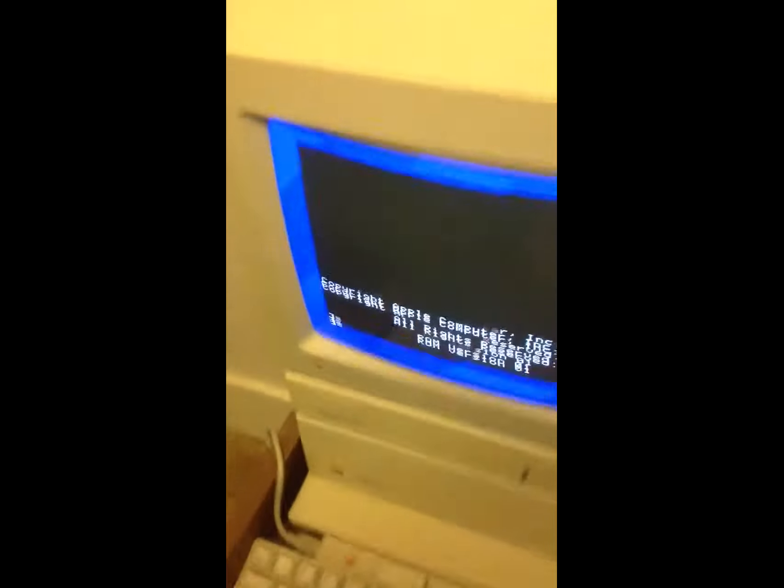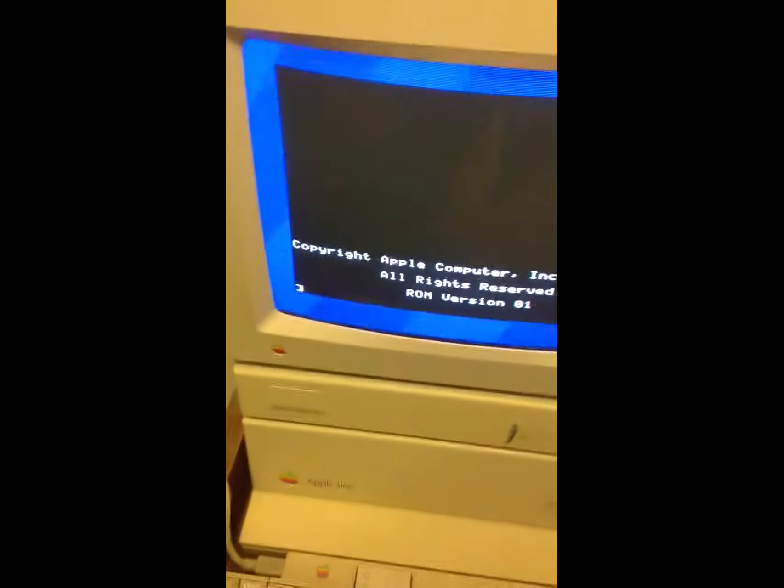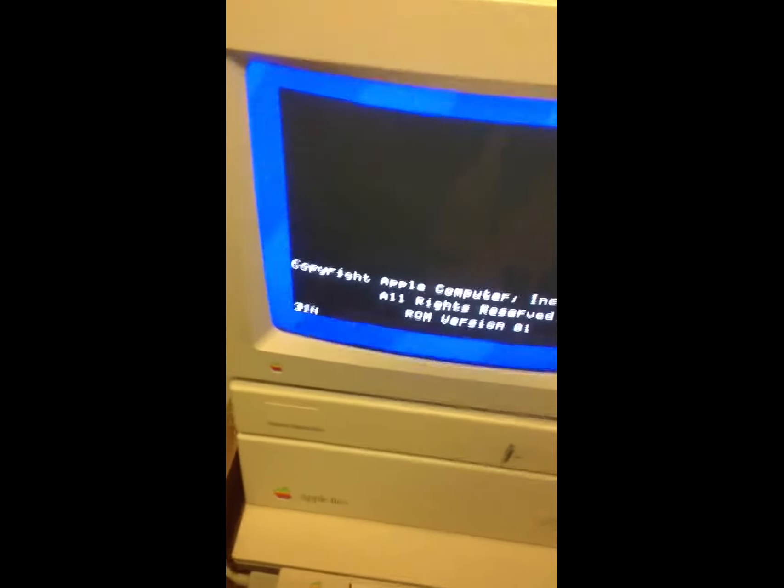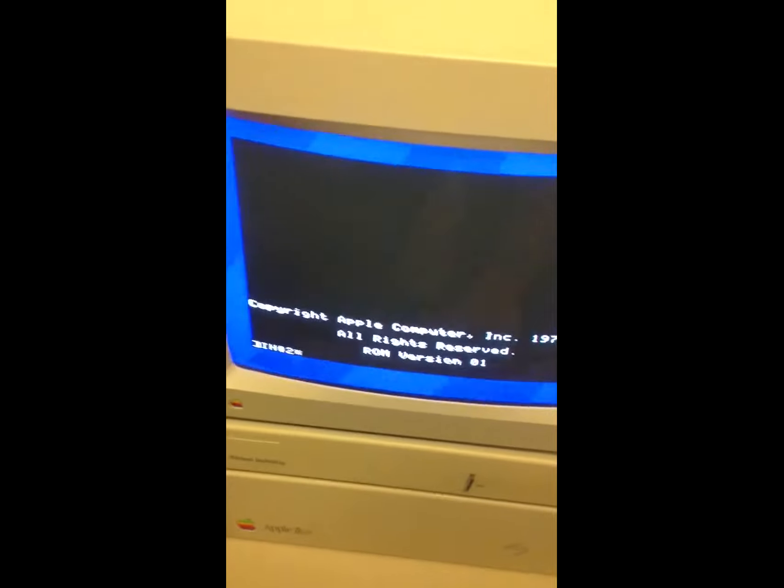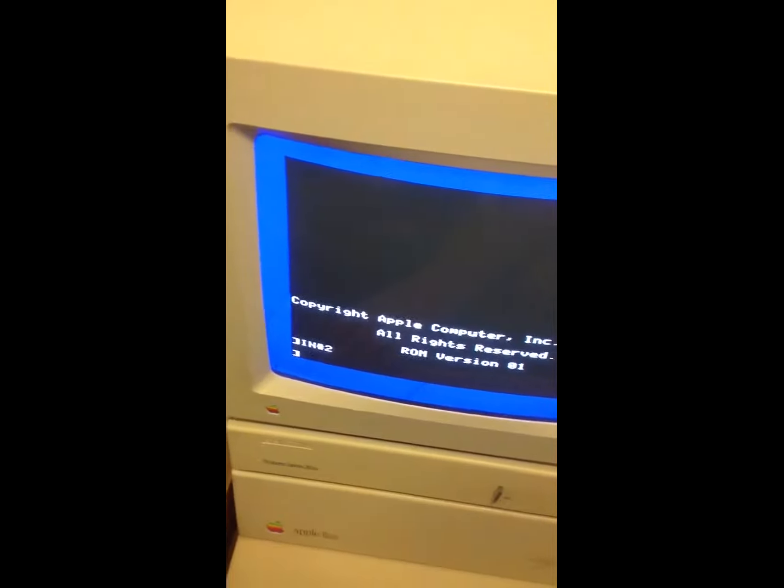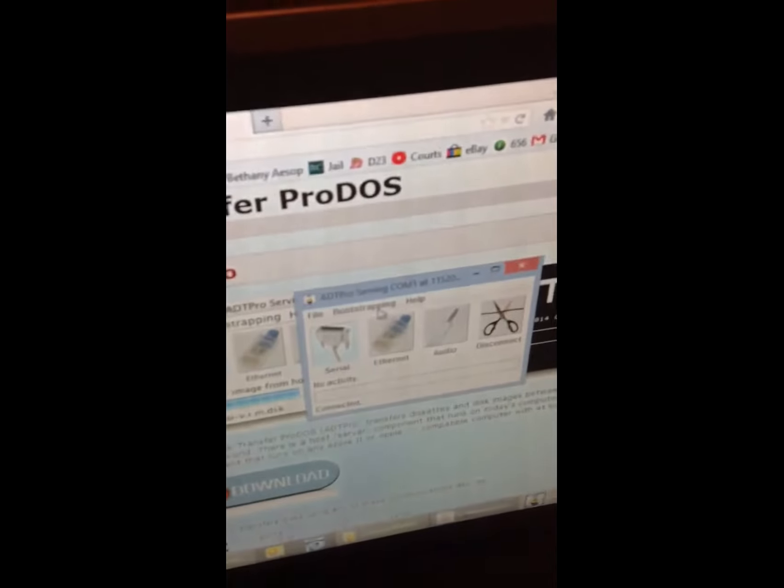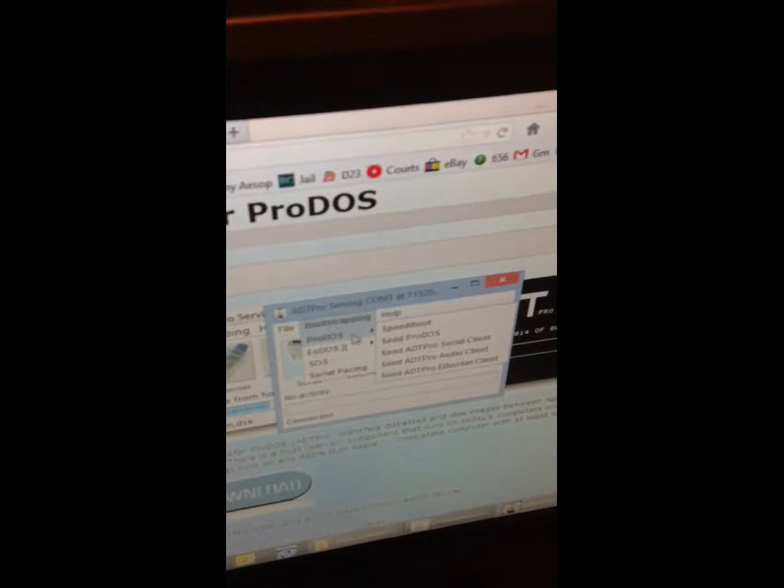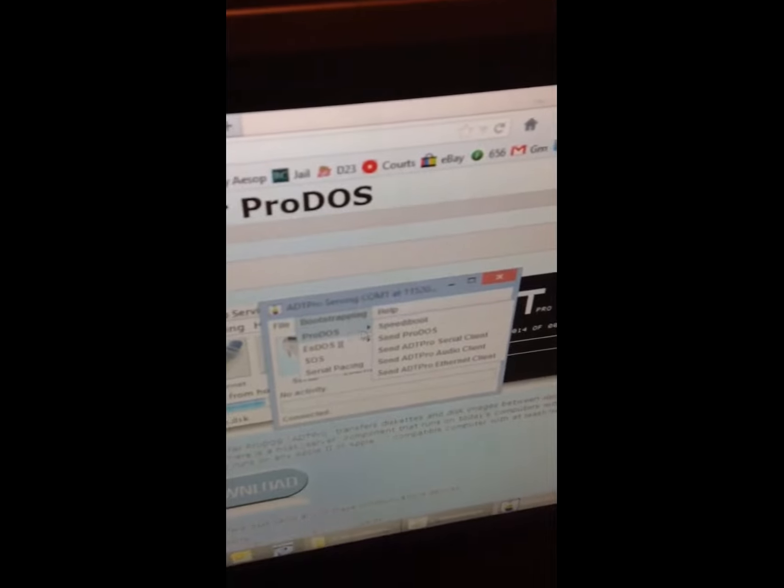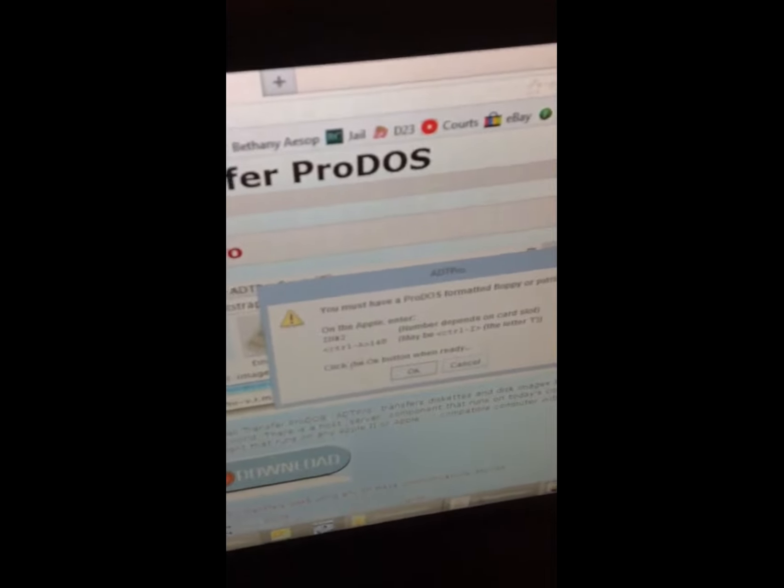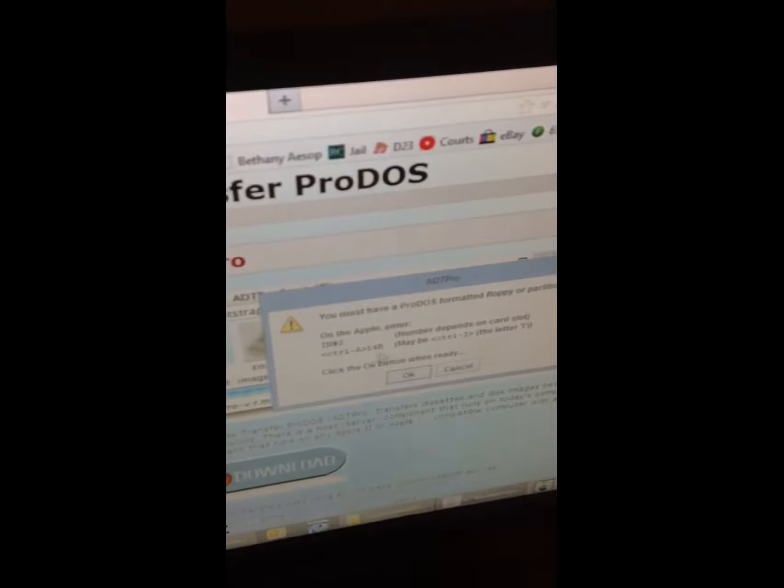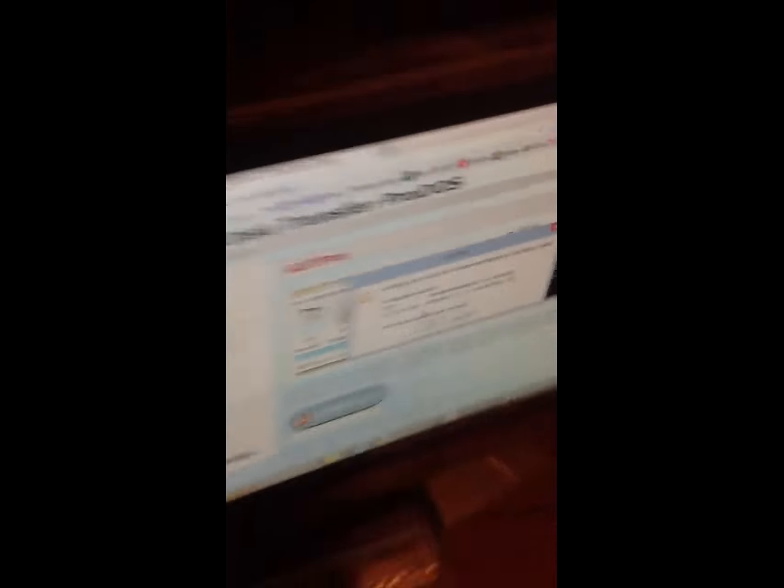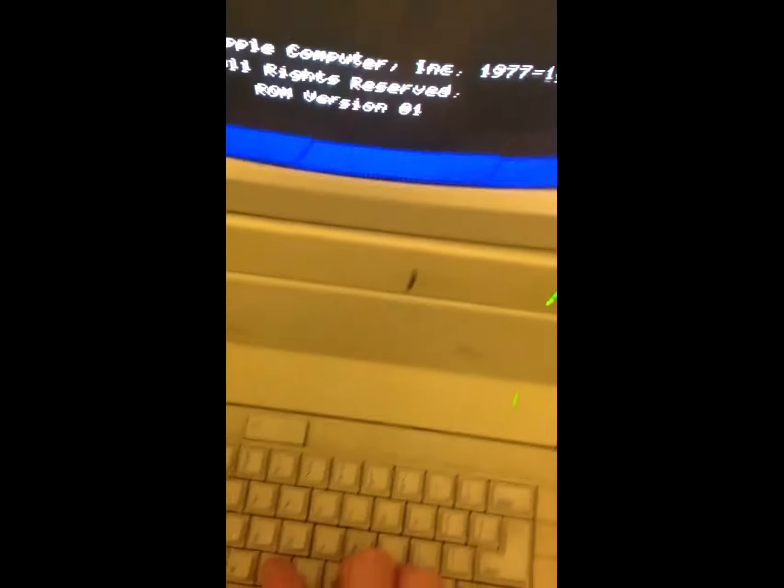The command I'm going to use on this Apple to initialize the internal modem card is IN number 2. And then I'll go Control-A. And then I'm just going to go back over to the PC here, and I'm going to pull down bootstrapping. I'm going to bootstrap over ProDOS using the Speedy Boot technique. It's going to tell me I need to set the baud rate, or the transfer rate, between the two computers by typing in 14B as well. I need to verify that number. So over here, I'll type in 14B.